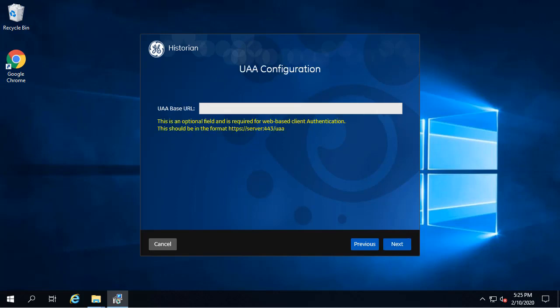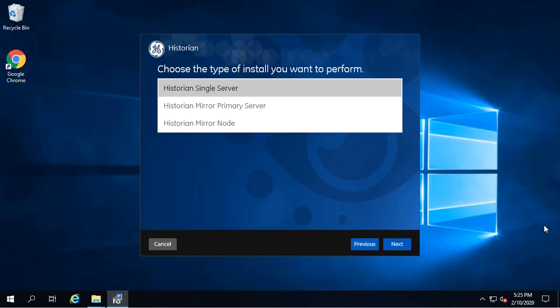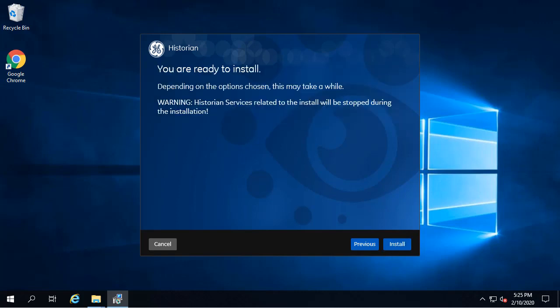On the UAA Configuration screen, again, we're going to leave the defaults and click Next. Now since we're installing a single server historian today, just select Historian Single Server and then click Next.